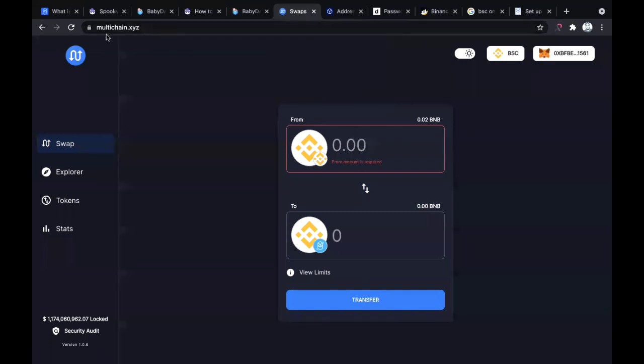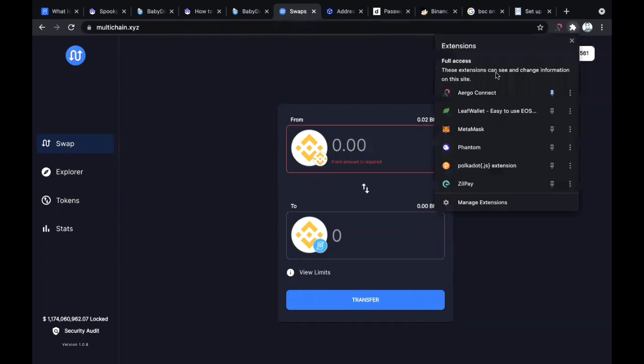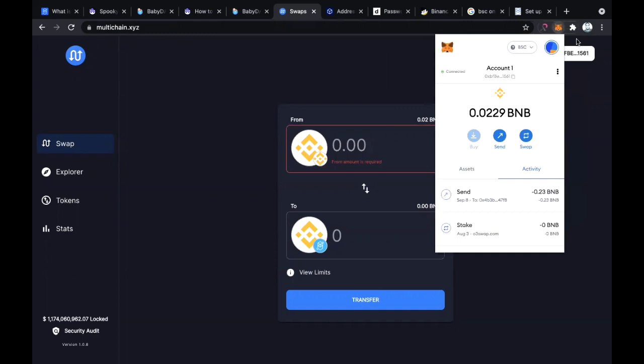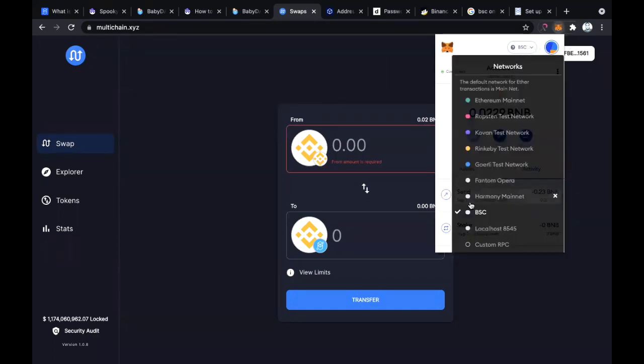Here's what you do: you come to multichain.xyz. When you come to this website, it's a cross-chain service that helps you migrate from one blockchain to another blockchain.